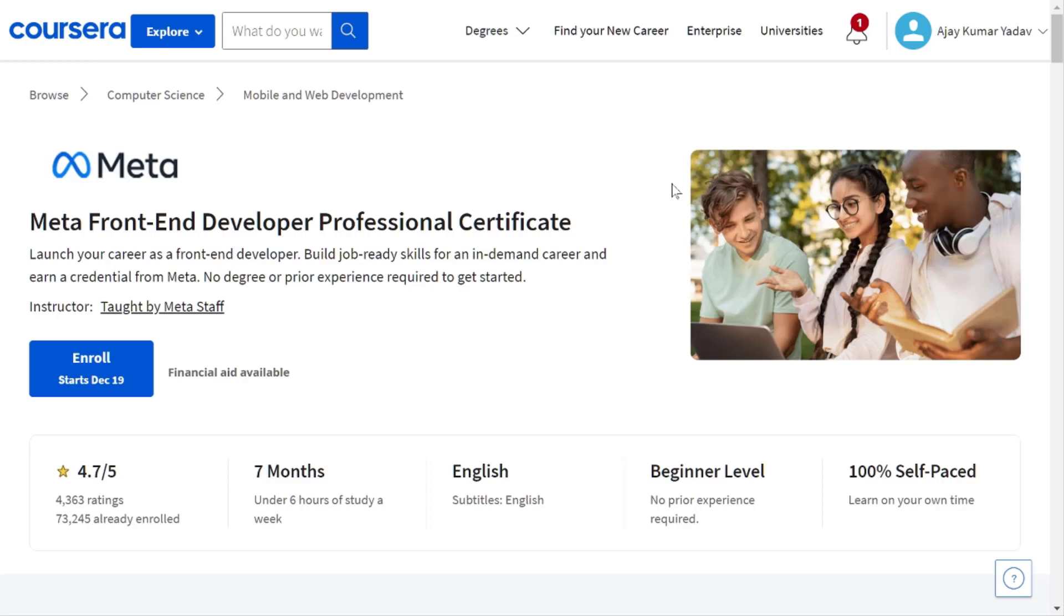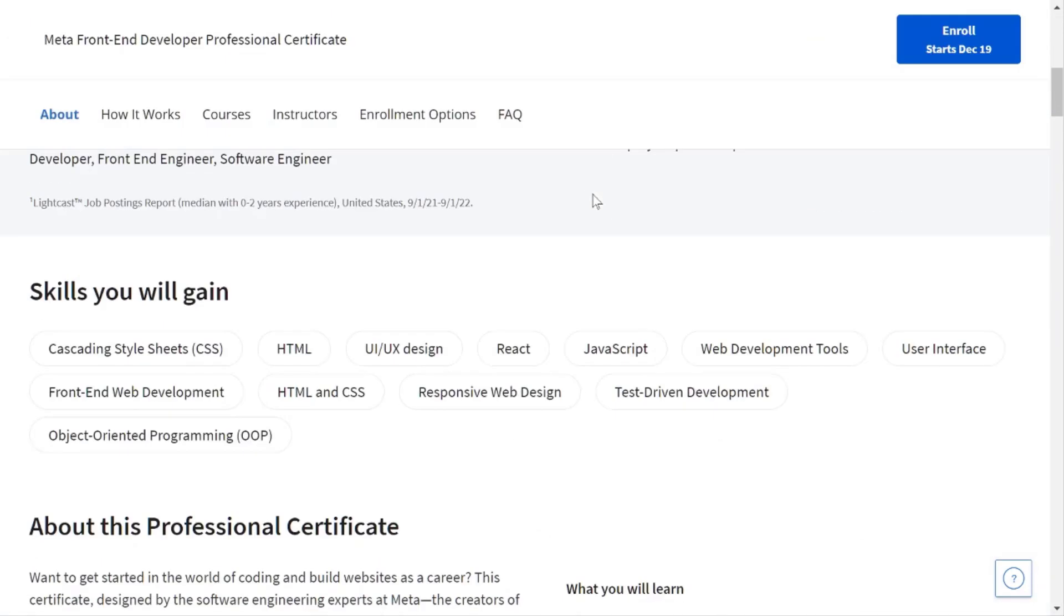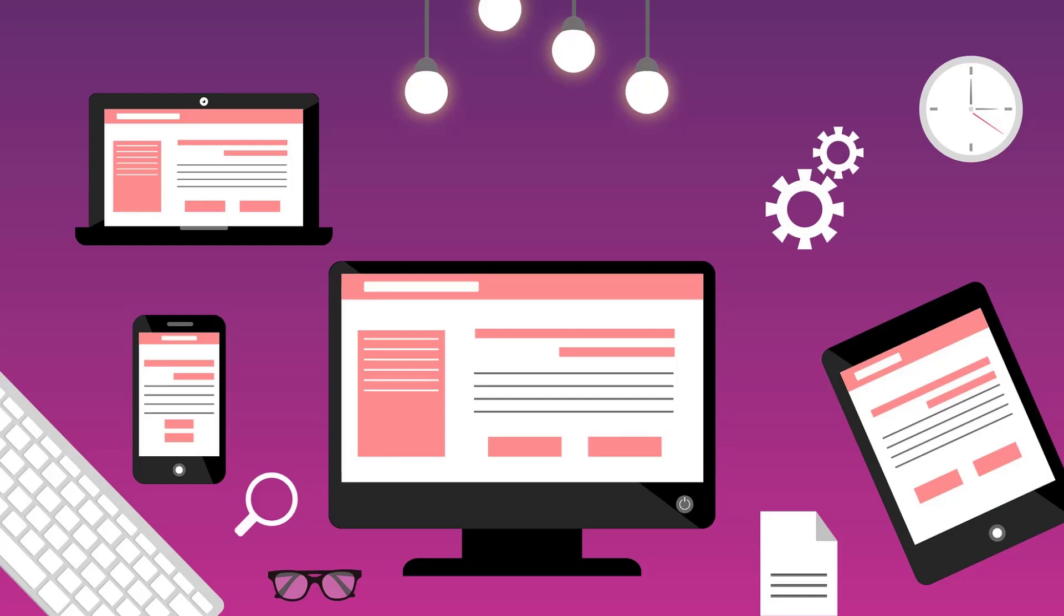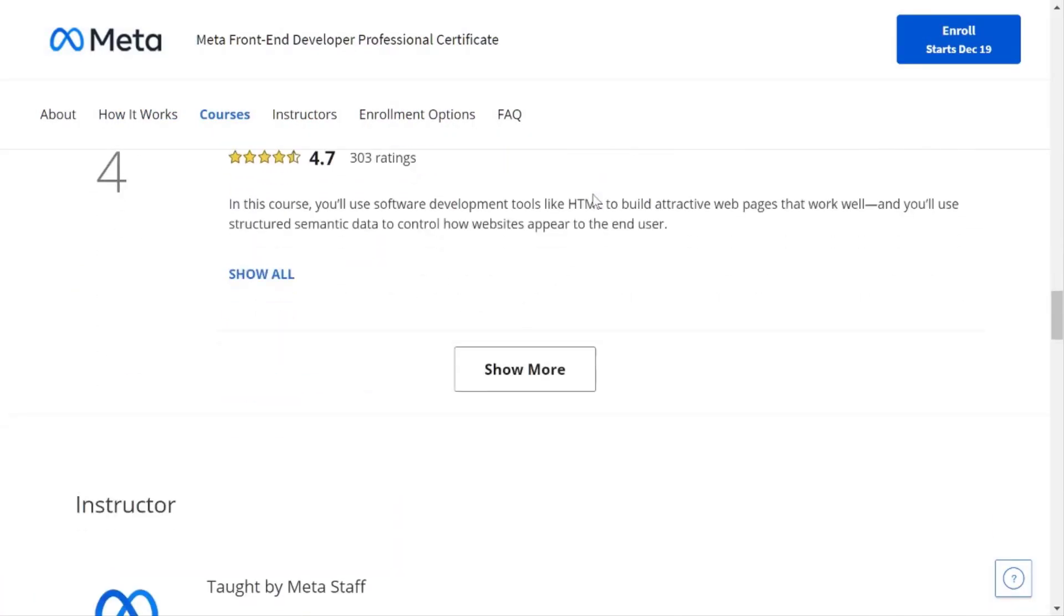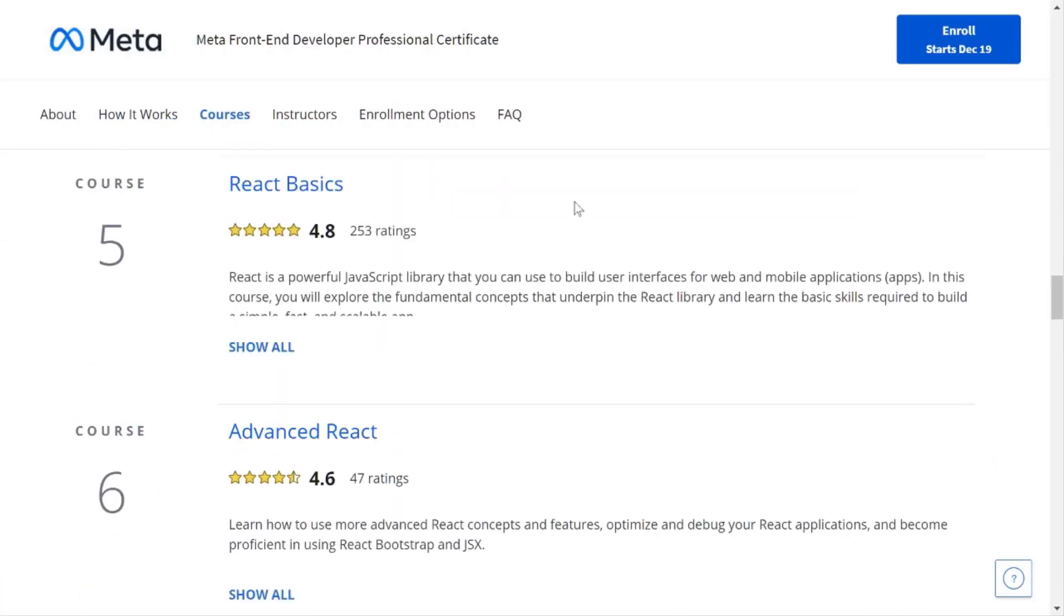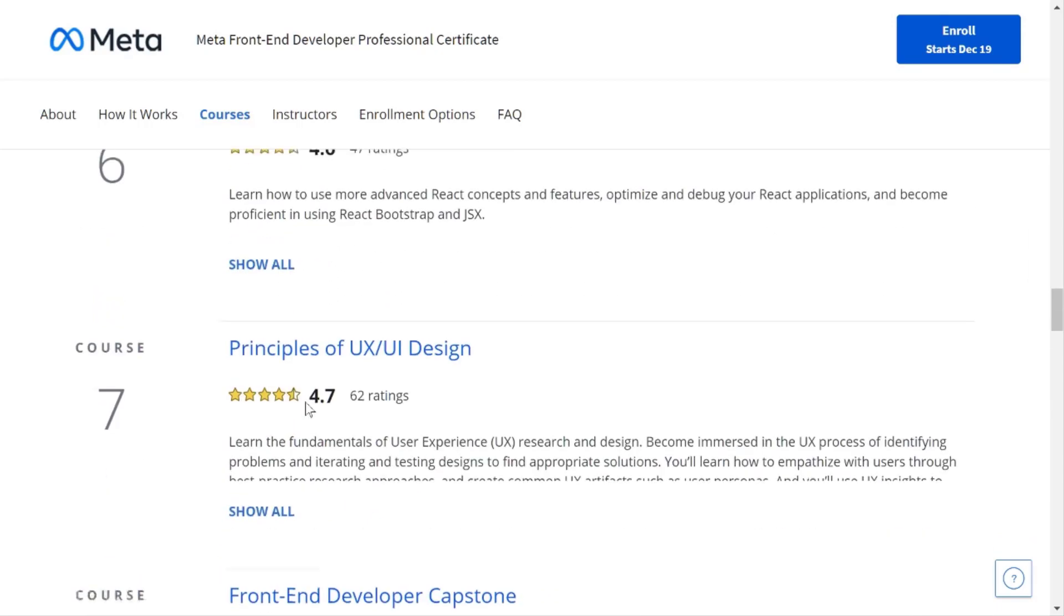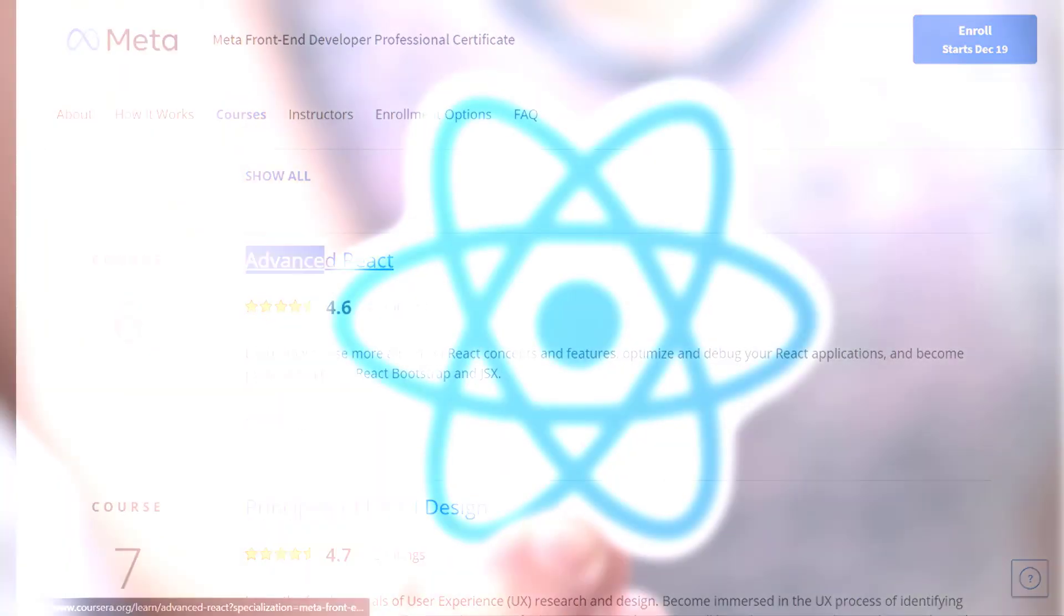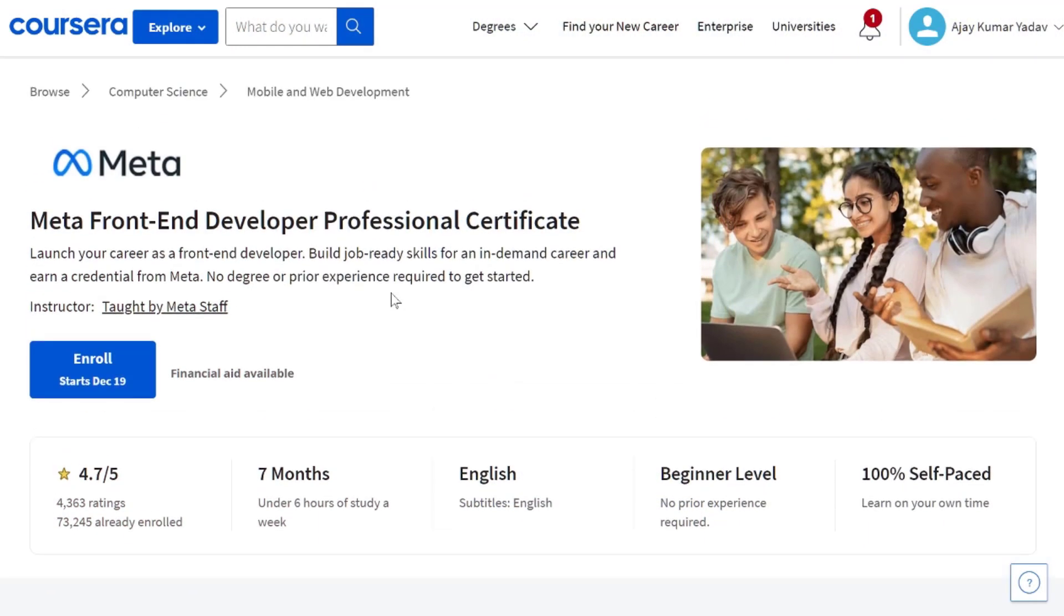First thing first, you have to select a course that you want to grab for free. So let me enroll in the Frontend Development course presented by Facebook. Here are the details of this course and there are 9 modules in this course. And I want to enroll in Advanced ReactJS. Let's sign up for this course using this button.